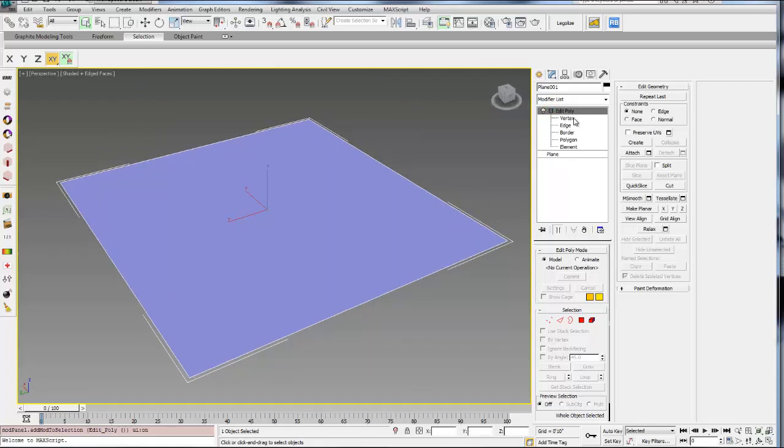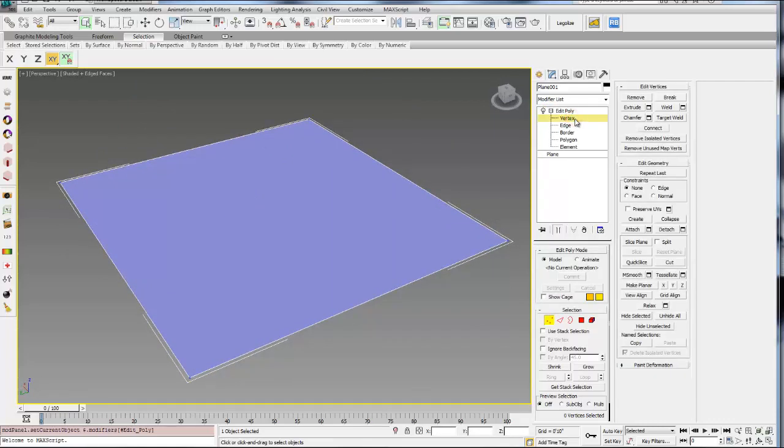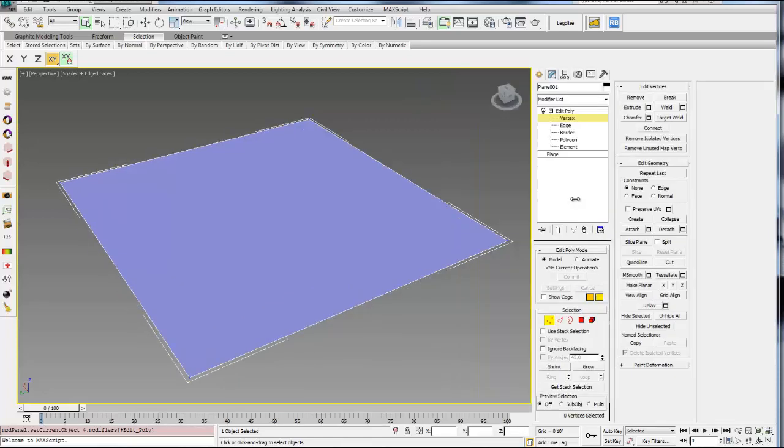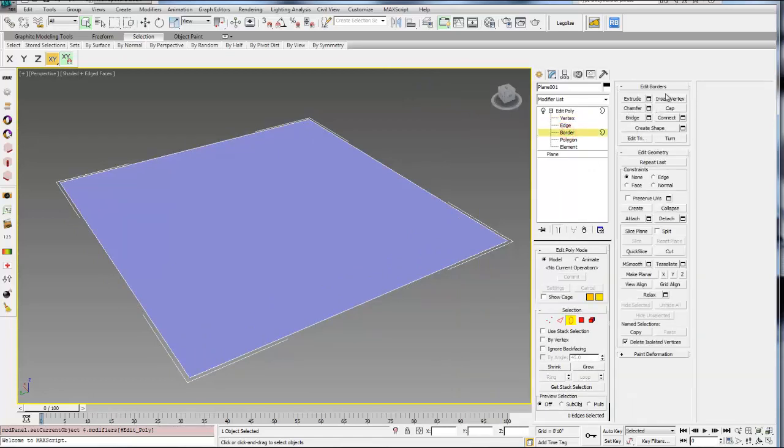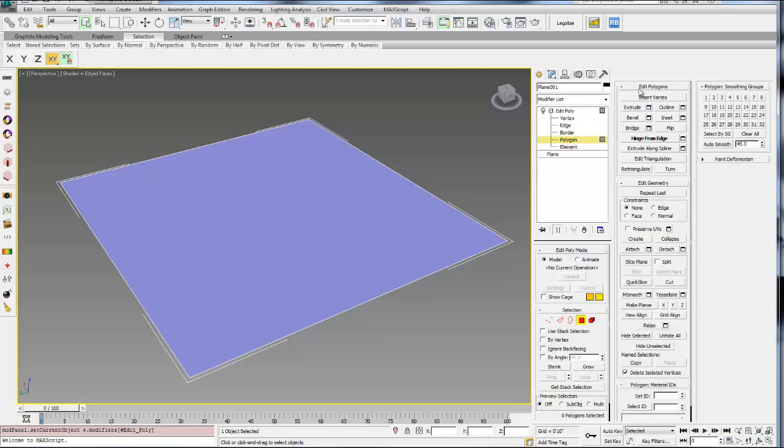So a good thing to note with each of these, if you select any of them, so for example, Vertex, there's going to be a menu within the command panel over here that says Edit Vertices. By the way, you can drag this out if you need more room. And then if I go to Edges, there's one for Edges, and then Border, there's one for Borders, and then so on. So these little menus are what really allow you to make a lot of transformations to the geometry.